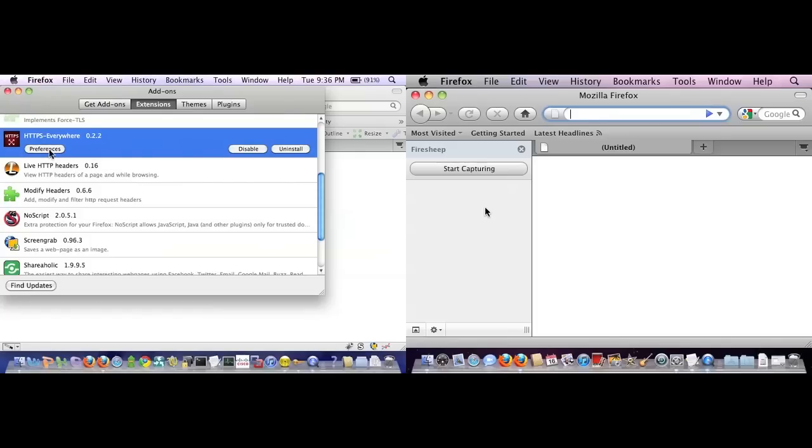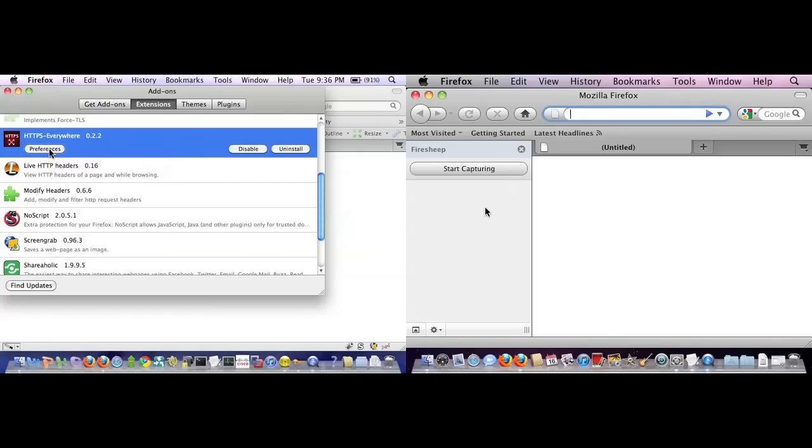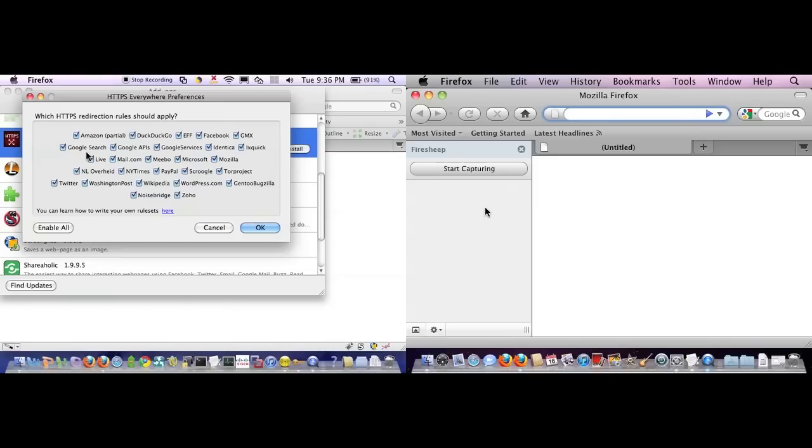Just to show you, it doesn't work with all sites, but it has a list of known sites that it does work for, most notably here Facebook, New York Times, Washington Post, Google Search, Wikipedia, PayPal - they require HTTPS all the time. And I believe also Twitter there.